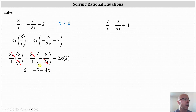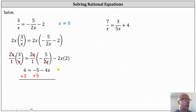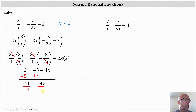Notice now we have a much simpler equation to solve. For the next step, we isolate negative four x by adding five to both sides of the equation. Simplifying, we have 11 equals negative four x. And for the last step, we divide both sides by negative four. Negative four divided by negative four simplifies to one, and one times x is x, giving us x equals negative 11 fourths as our solution.